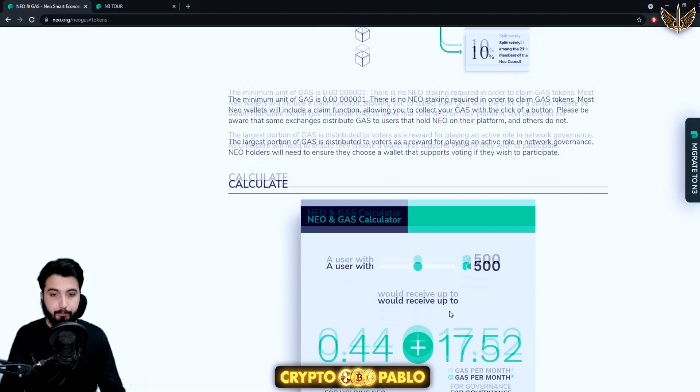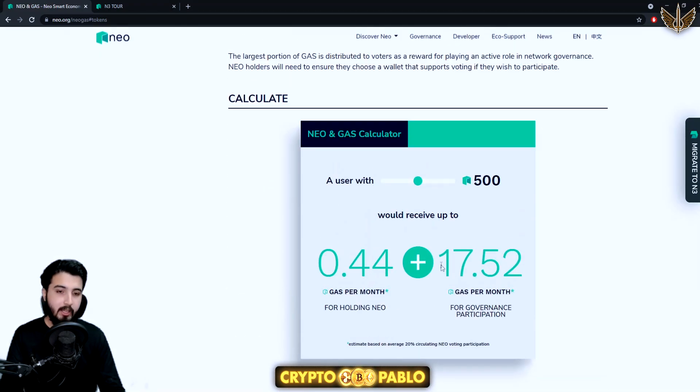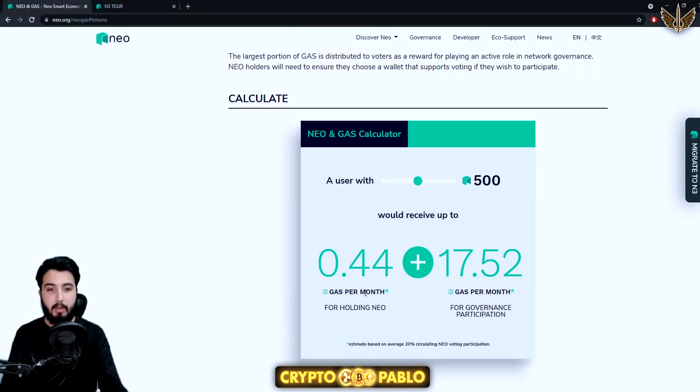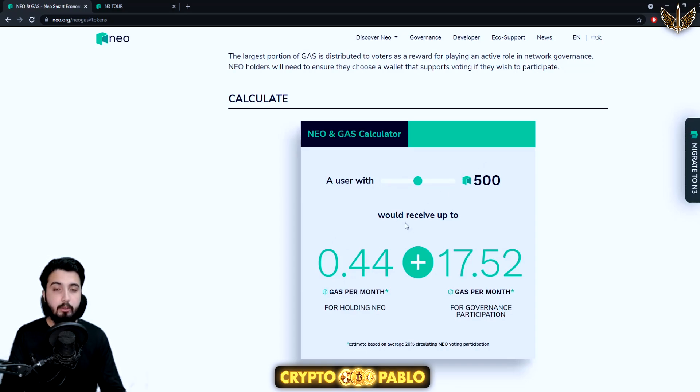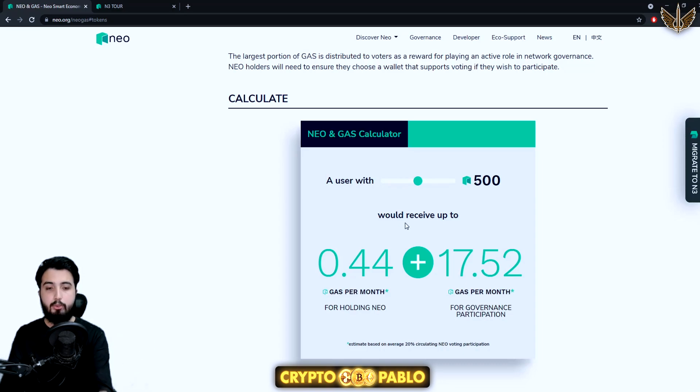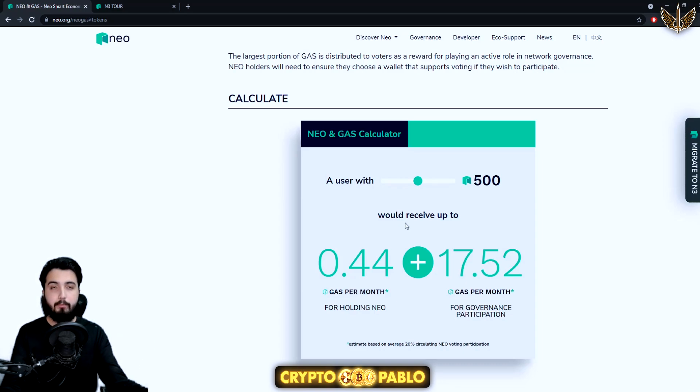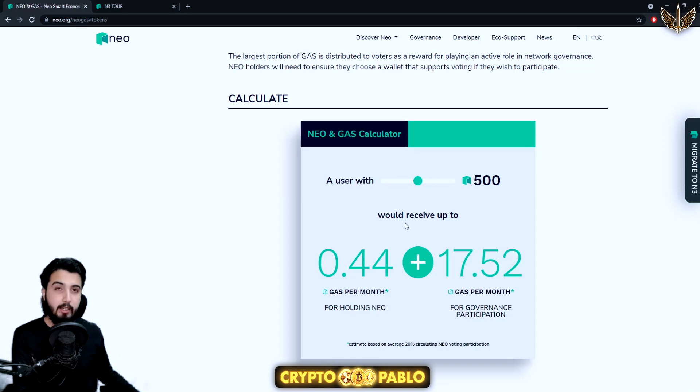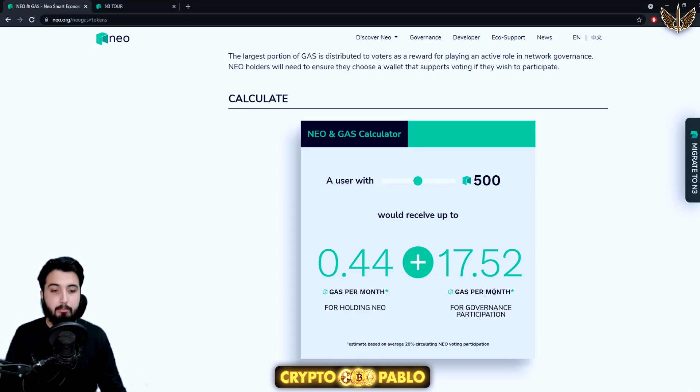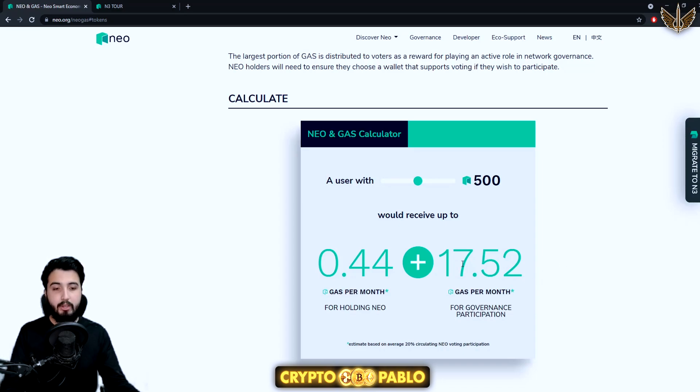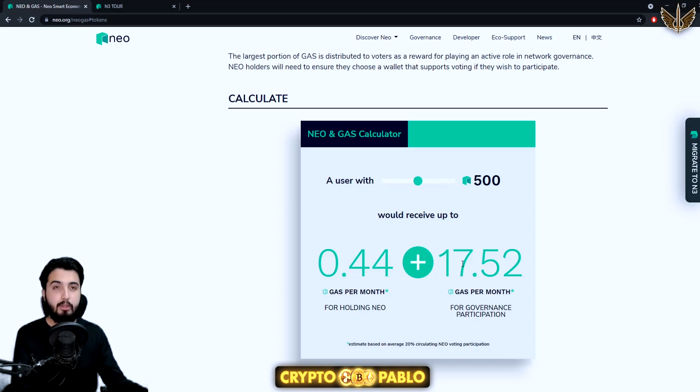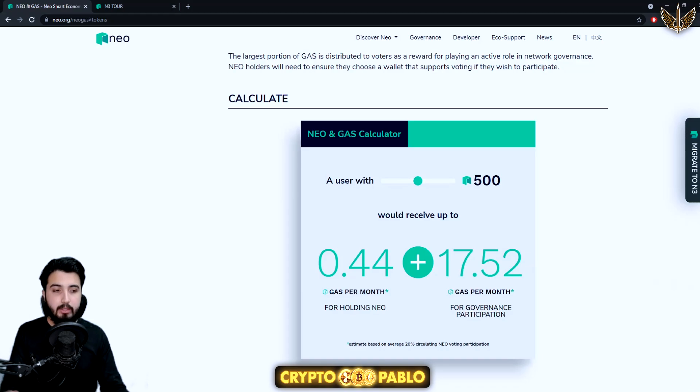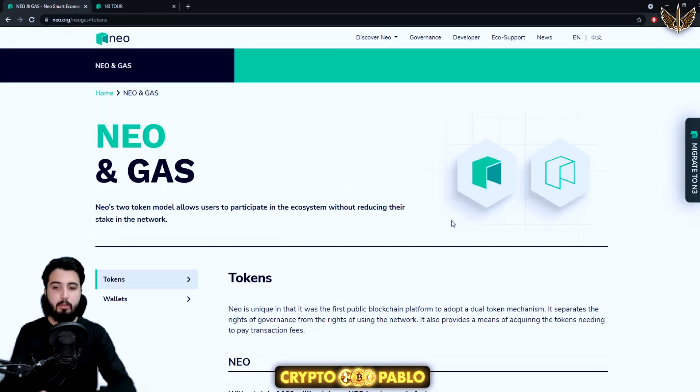Here's the calculator. This one on the left side is the GAS per month that you're going to make if you hold 500 NEO tokens. You're going to make 0.44 GAS per month for simply holding. But if you're holding 500 NEO tokens and you take part in governance by voting, this is the amount you make: 17.52%. It's almost 20 times more if you take part in the governance.